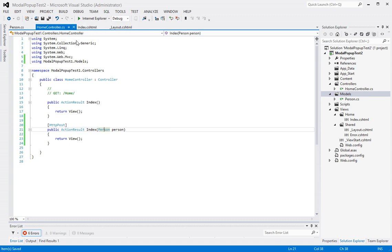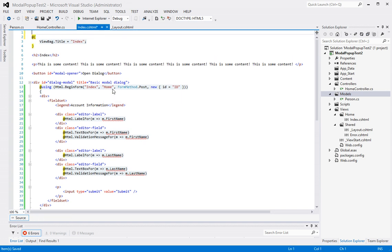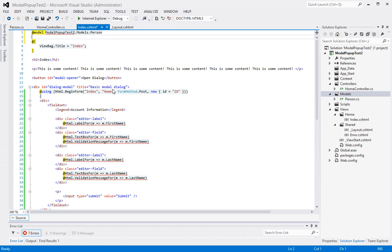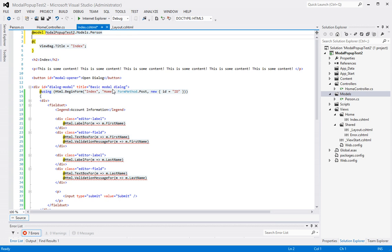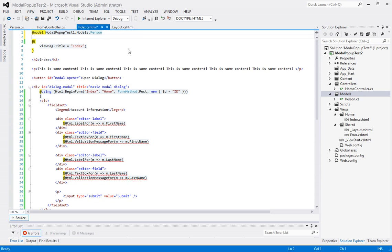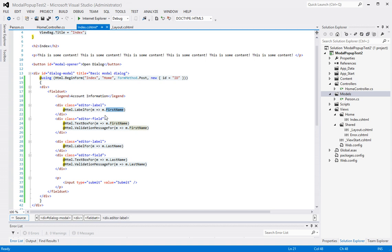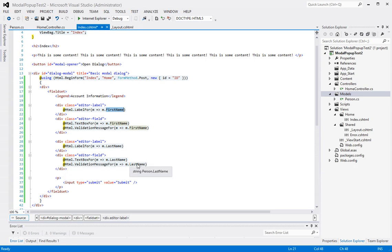So now we've got our model and something else that we're missing here inside of the index is the model declaration at the top, which will be something like this. Just specifying that this page uses the person model class and that way I can take advantage of that here in my code. So all I have here is first name, label for first name, text box for first name, and a validation. Label for last name, text box for last name, and validation message for last name.